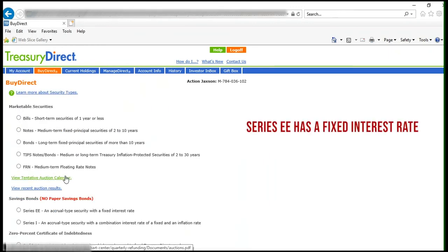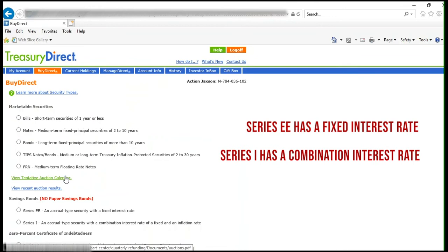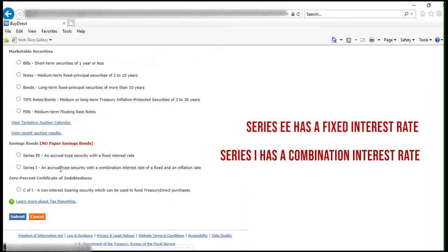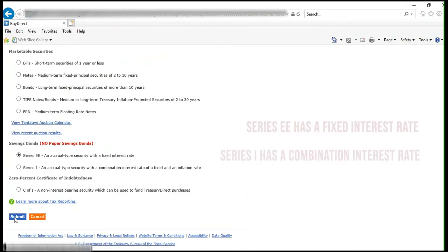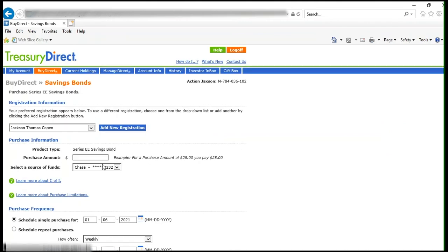Then select the Savings Bond Series you wish to gift. You will have the choice of Series EE or Series I. Select one and click Submit.